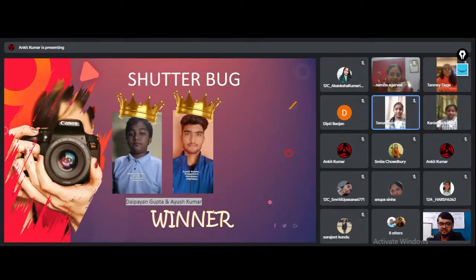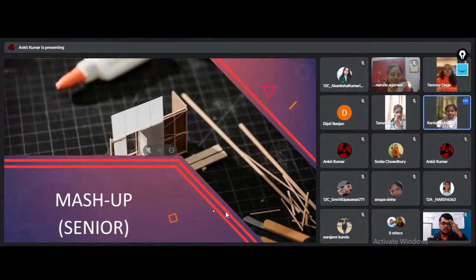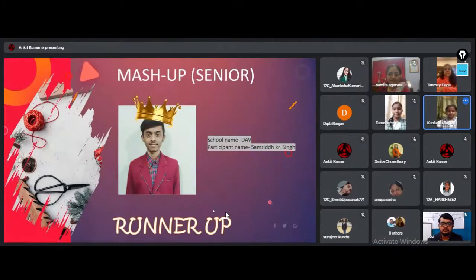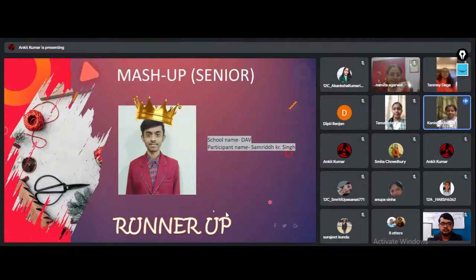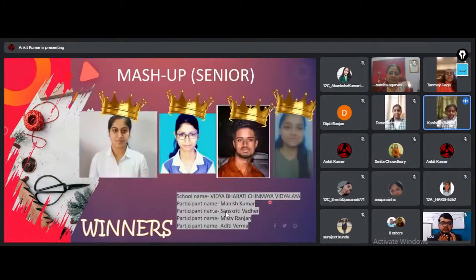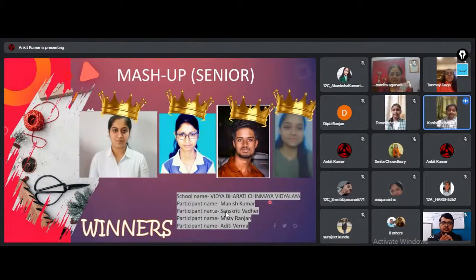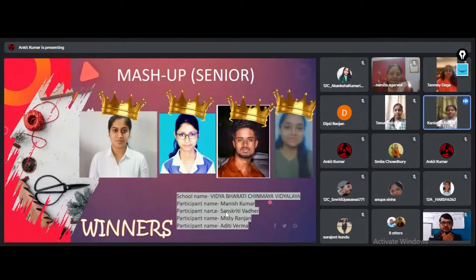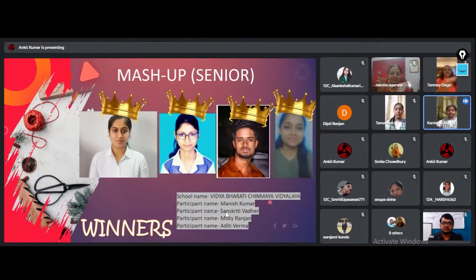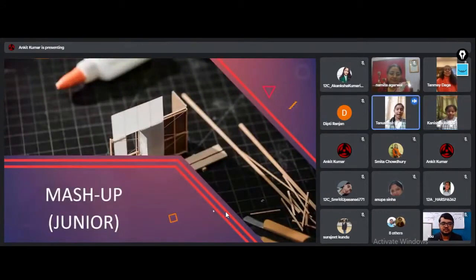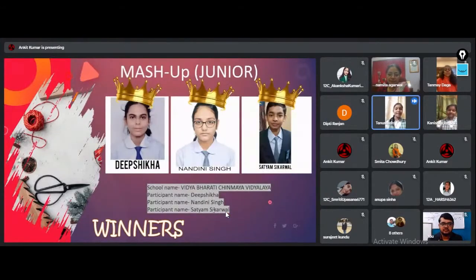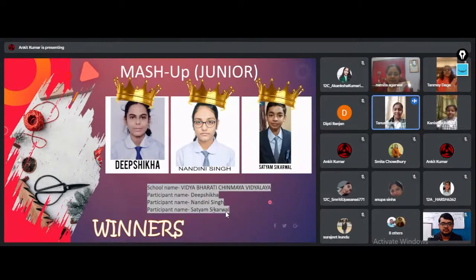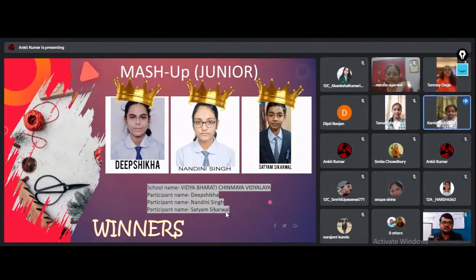The runner-up prize for Mashup Senior goes to Samarit Kumar Singh of DAV Public School Bistapur. The first runner-up position in Mashup Junior is backed by Nandini Singh, Deep Shikha, and Satyam Shikharwal of Vidyam Bharati Chinmeya Vidyala.